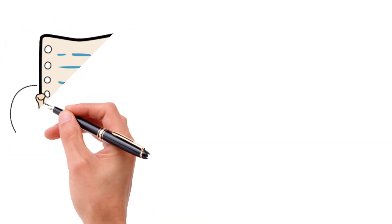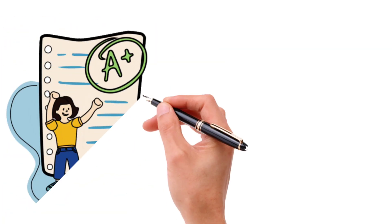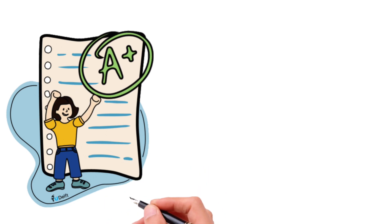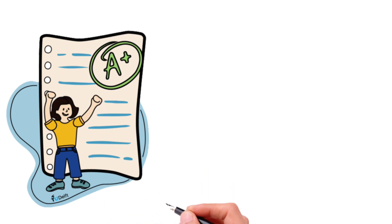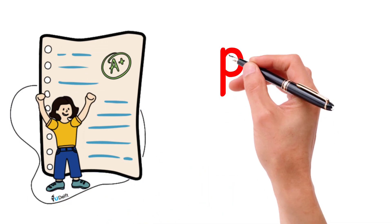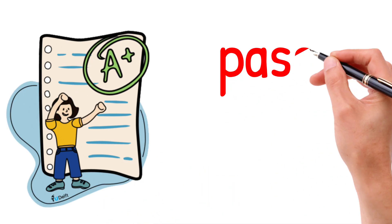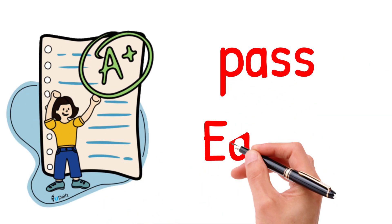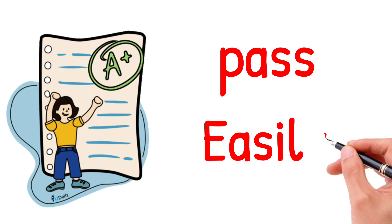But during the exam preparation, to pass easily and to get a good score, you are suggested to go for student friendly books.